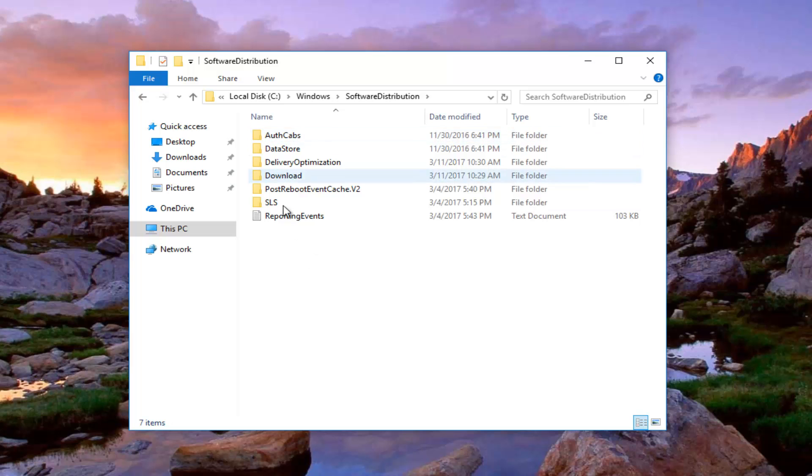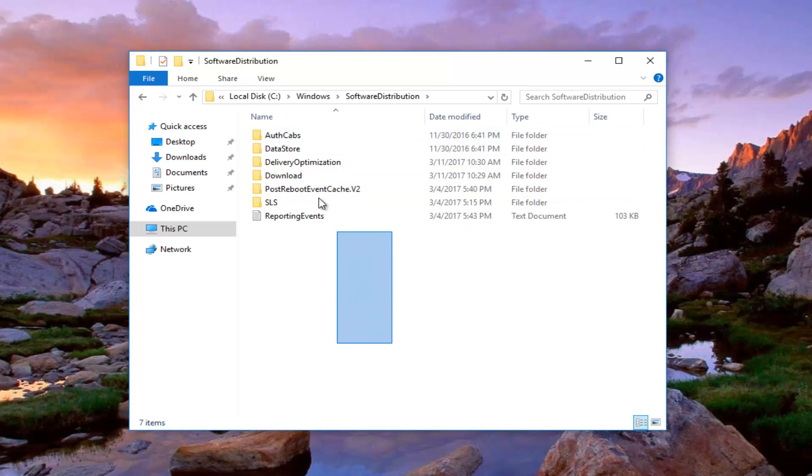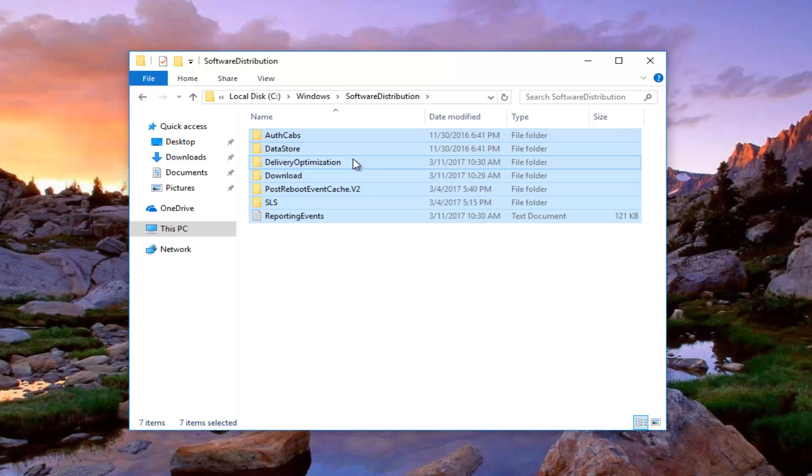So you want to delete all of the entries in here so just highlight over everything and then either right click on them all once they're highlighted and delete or hit delete on your keyboard.